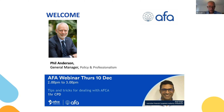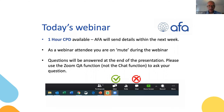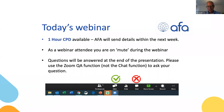Before we begin, a couple of housekeeping points. Today is going to be one hour of CPD and you will get CPD certificates for those who stay through — by the end of next week. All webinar attendees will be on mute, but you will have the opportunity to put questions in. Shail has reserved some time at the end of the presentation to go through those questions. Please put questions through the Q&A section at the bottom of the screen rather than the chat.